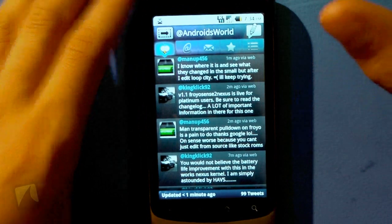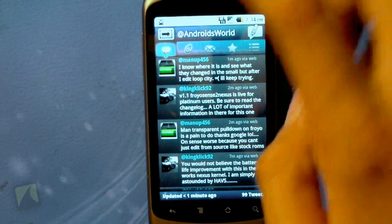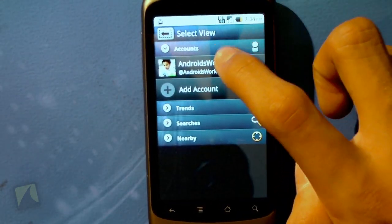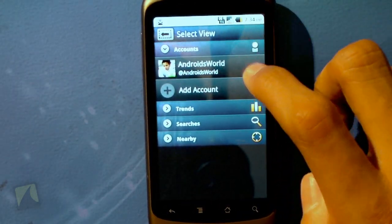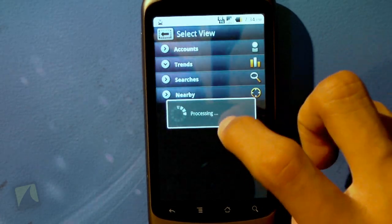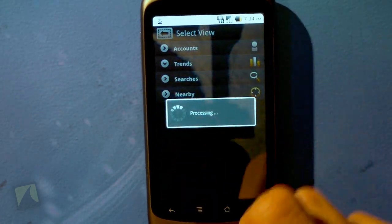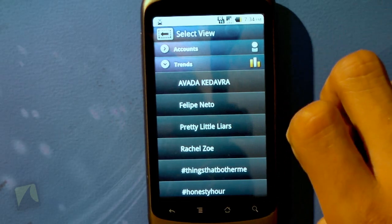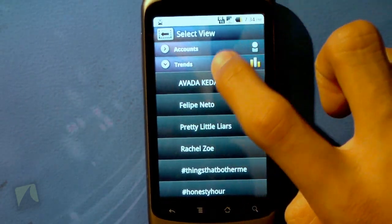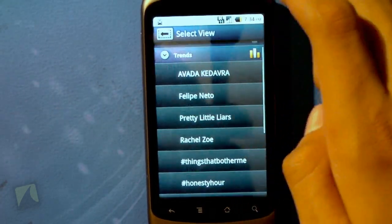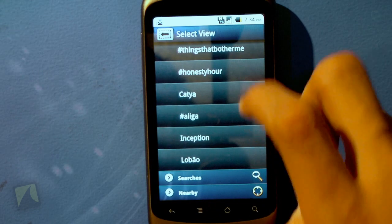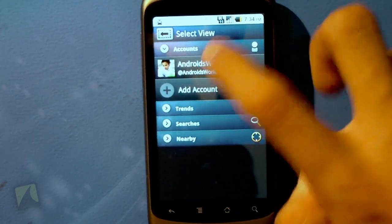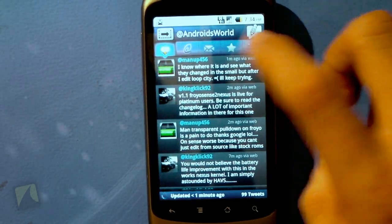Jumping into the actual application itself, right from the start the user interface is gorgeous. We can tap here to go back to our accounts view and add multiple accounts. We can look at trending topics — it loads up, processes it, and there they are. We can also search Twitter and look at nearby tweets.